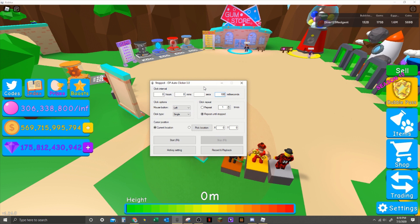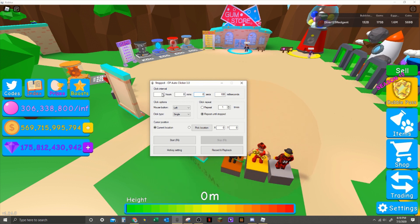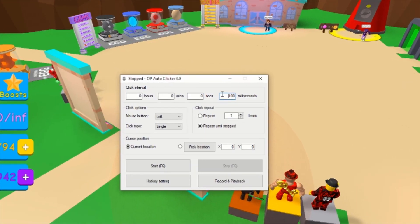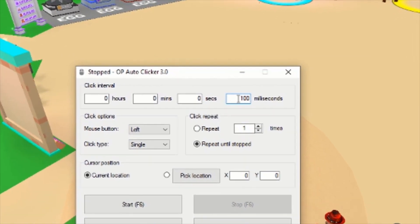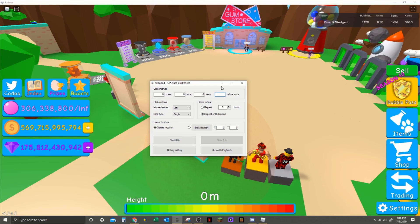So once you have it open, it should look like this except this would be set to 100 or 500. First of all, the hours, minutes and seconds - it looks kind of confusing at first, but these mean nothing. If you put it on one hour, that means it will click every hour, which is not what you want. You want to look at the milliseconds.